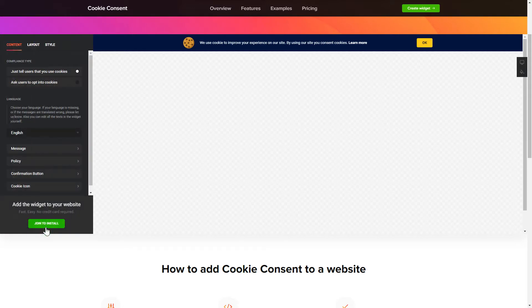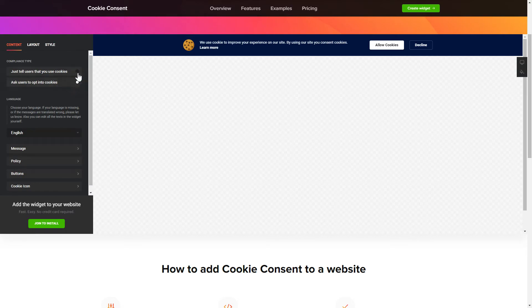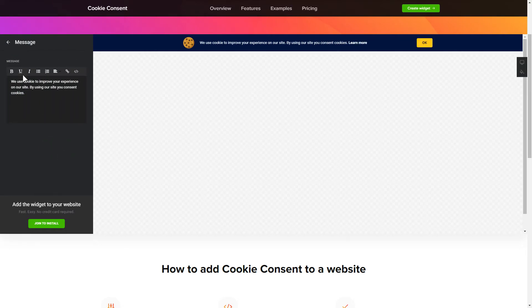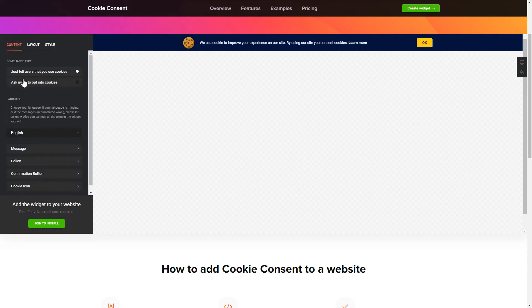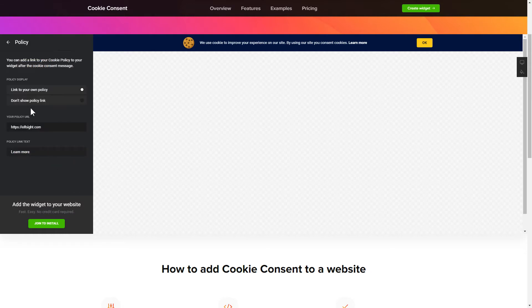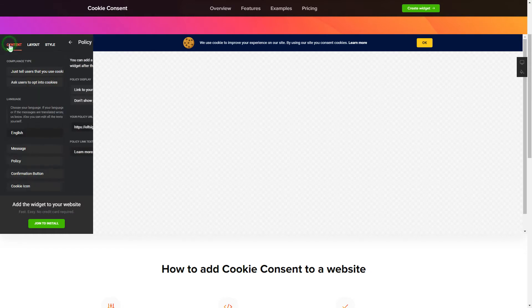To set up your cookie consent widget, go to content tab and select the right compliance type. Enter your own cookie consent message and your policy link. That's it, your widget is ready.